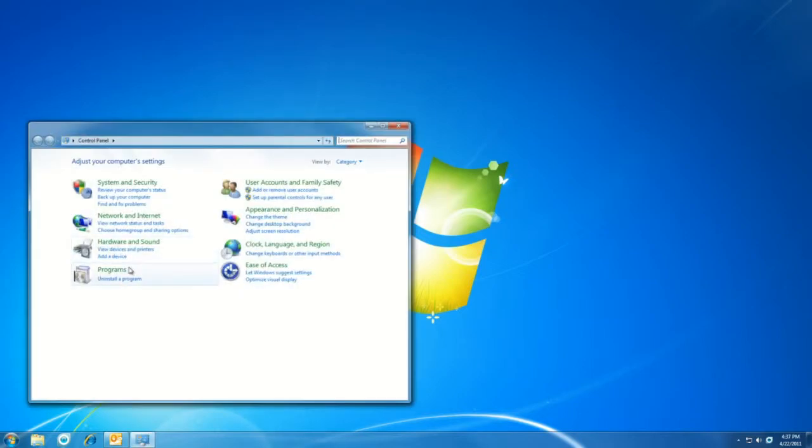Once we're in the control panel, if we're not already in category view, we can get there by selecting view by, and then category.